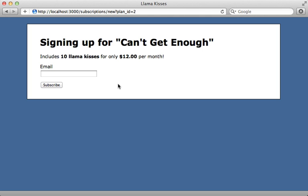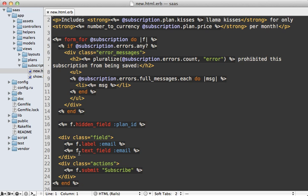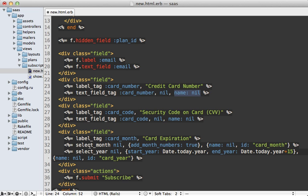Next let's work on adding the credit card fields to the subscription form. Right now we just have the email address field, and I want to add a few fields for the credit card. Here are three new fields: one for the credit card number, one for the security code, and the credit card expiration date. I'm using label_tag and text_field_tag instead of the form builder because these aren't attributes on our subscription model and I don't want to submit them to our application, so I'm specifying name as nil on each field. I'm also using select_month and select_year for the expiration date menus.